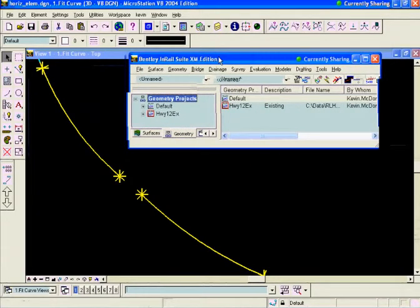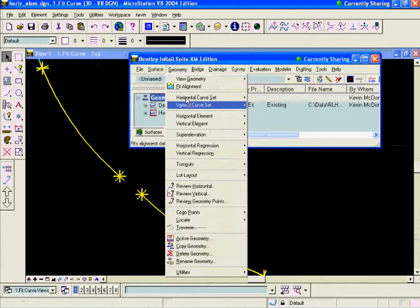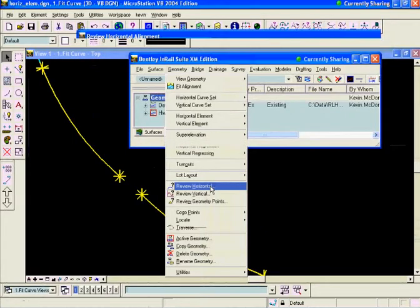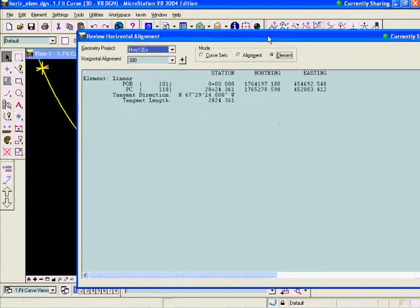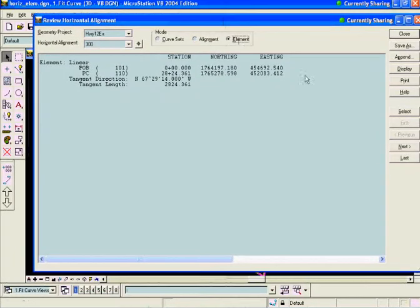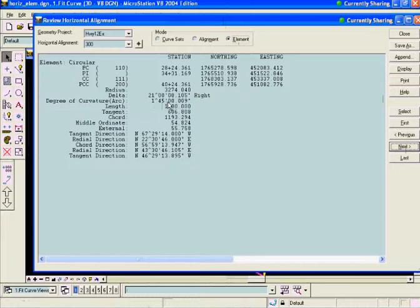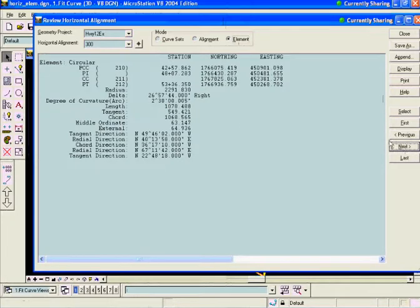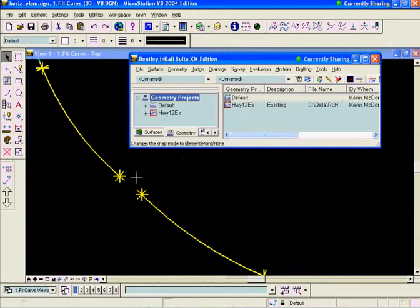Let's review Geometry, Review Horizontal, and look at the elements. We'll see our first element is a linear. We have a circular. This circular is a 1 degree 45 minute curve. Then our next circular is a 2 degree 30 minute curve. What we're going to do is just fit a new curve in between there.